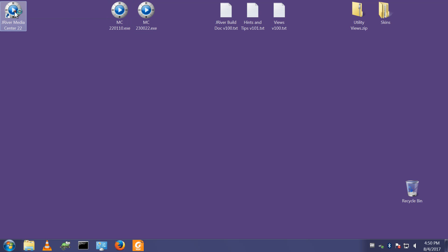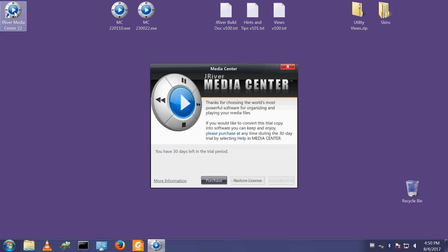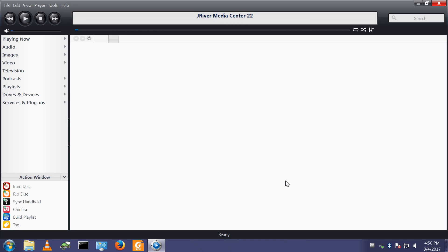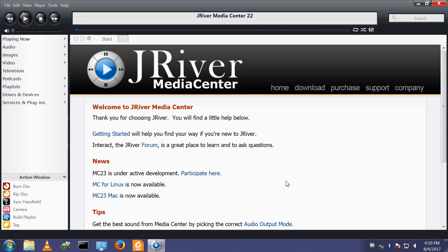So let's fire up Media Center. I've not installed a licence on this at the moment. It's just working in its trial period which is fine for demonstration purposes.